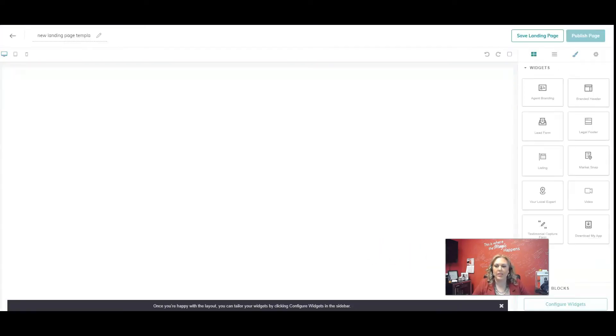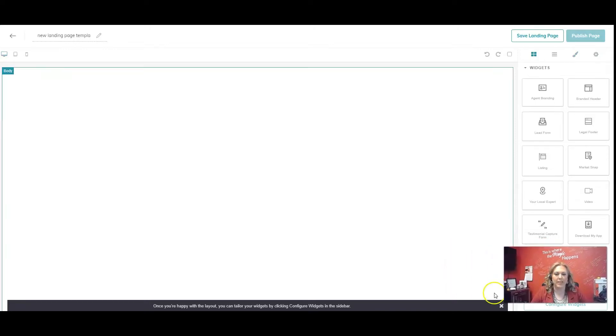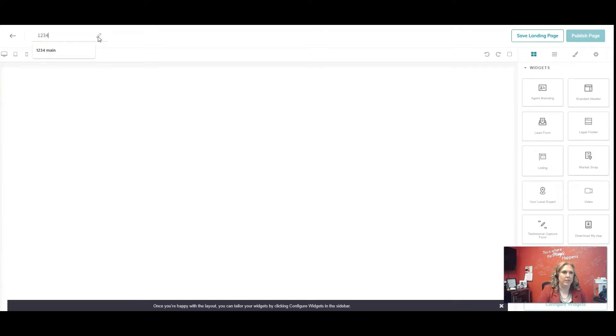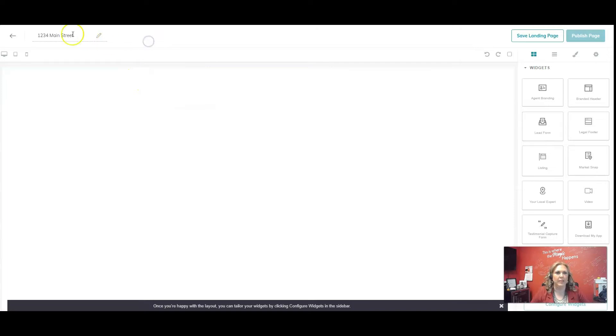This is going to bring us to our little workspace over here. I'm trying to move my face out of the way. Now, you can name your landing page. I suggest if this is for a listing, you name it the address of the listing. So we're going to name that. I got mine here.